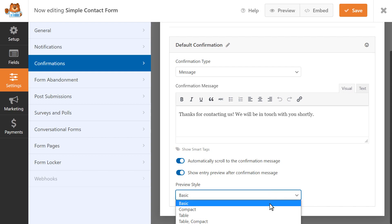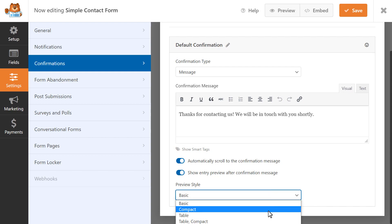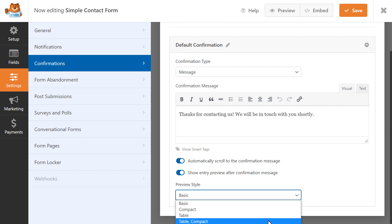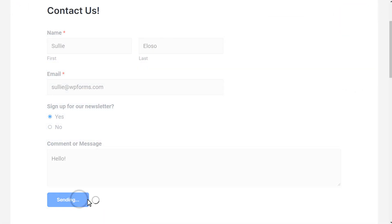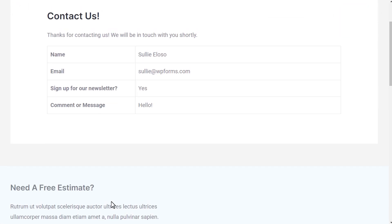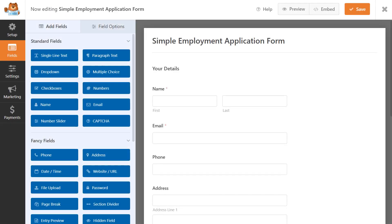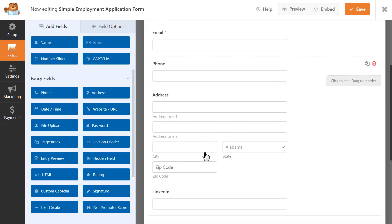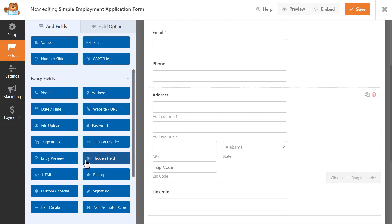Compact, Table, or Table Compact. After a user submits the form, they'll then see a preview of the data they just submitted. Alternatively, you can also take advantage of this feature by adding it into your form, just like any other field.